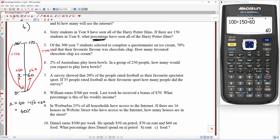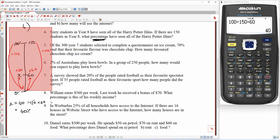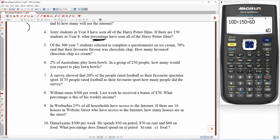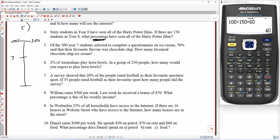Let's do question five. 300 students in year seven selected to complete a questionnaire on ice cream. 70% said their favourite flavour was choc chip. How many favoured choc chip ice cream?